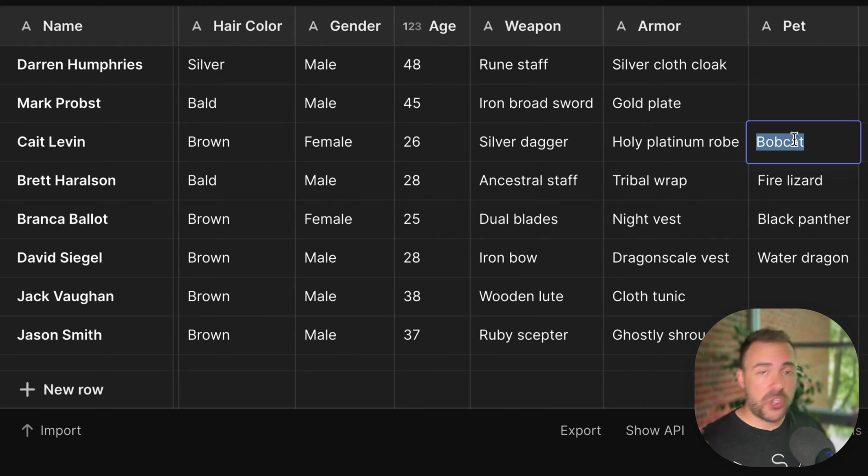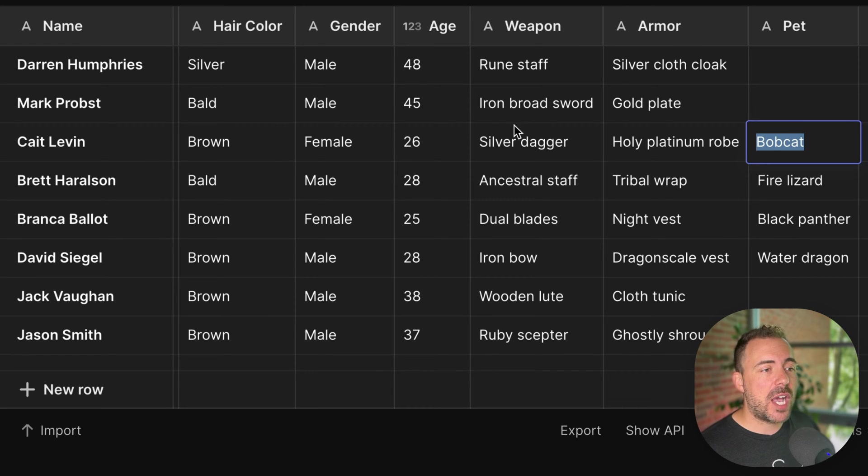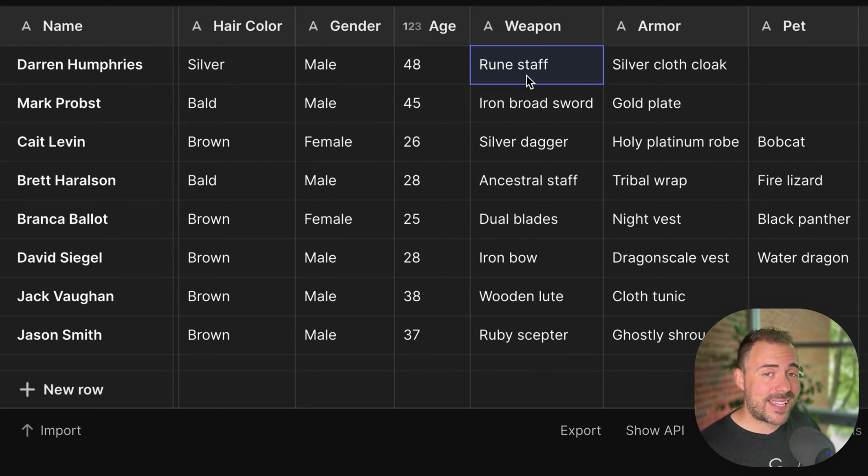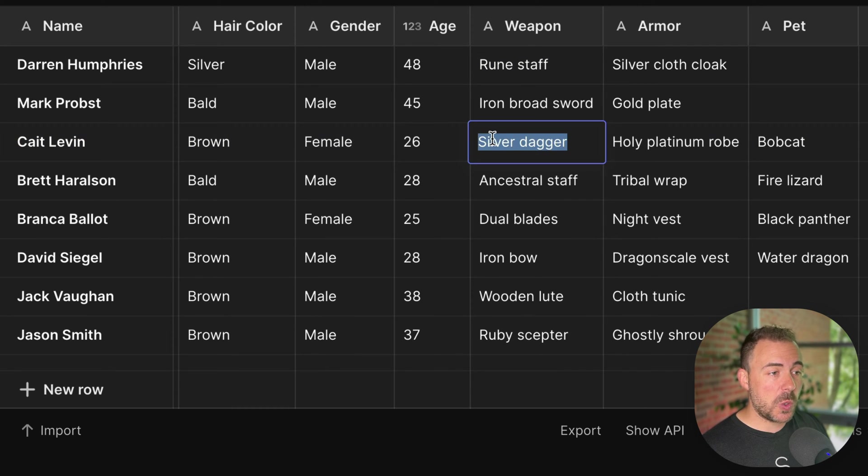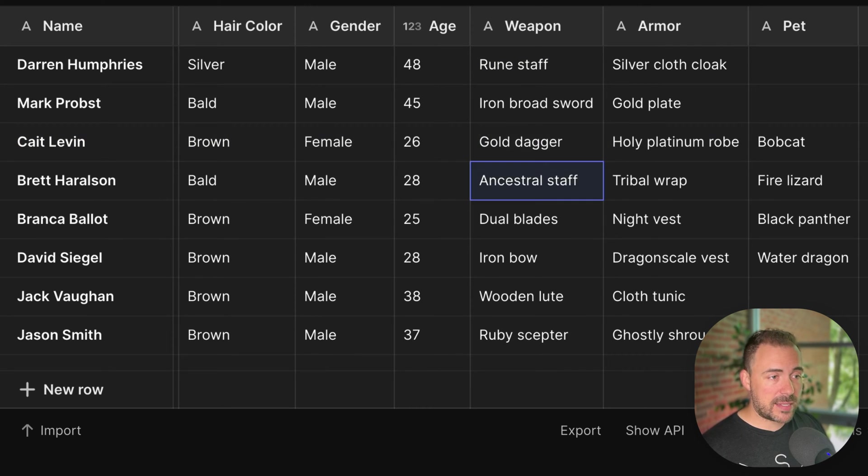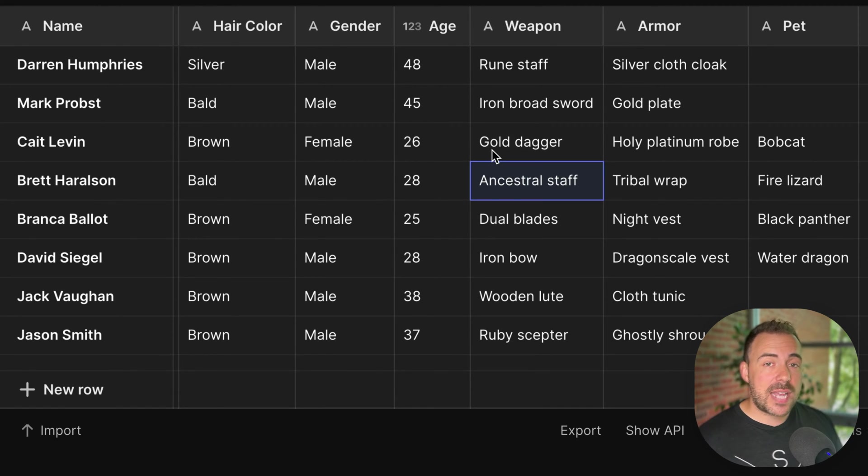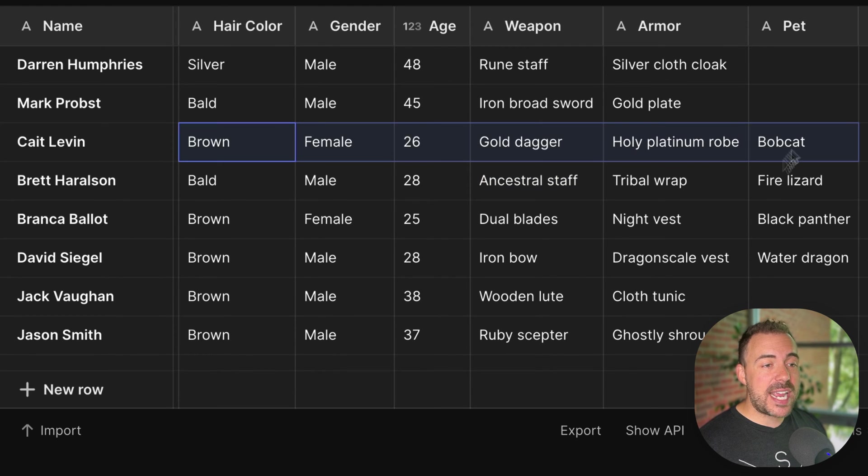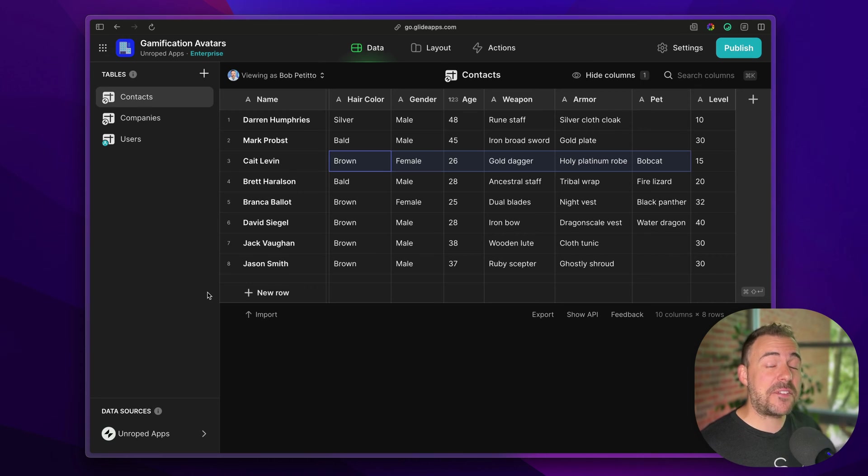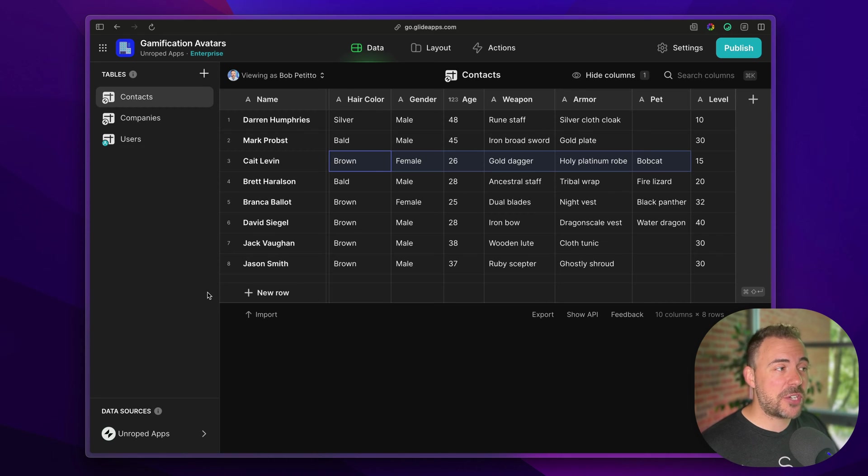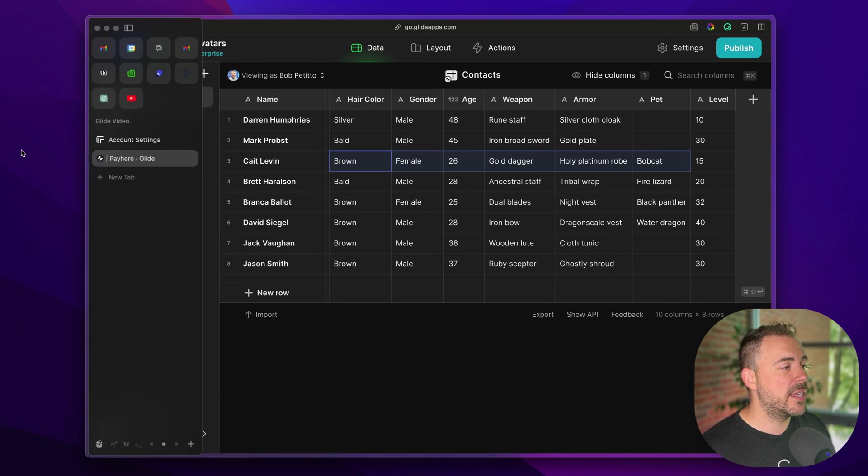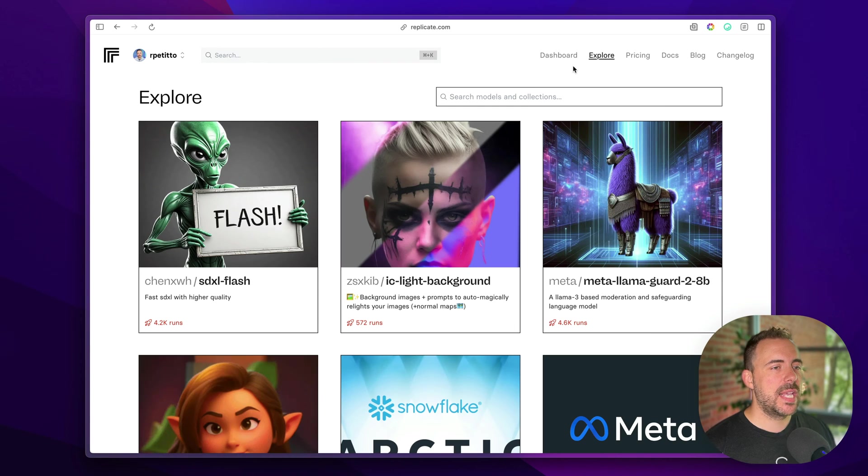So let's say users are using your app and they end up earning or purchasing a new item. We can simply replace that information with new text. So if this person happened to earn a gold dagger, we can just replace the silver dagger with gold dagger at some point in our app. And what we want to have Replicate do is generate a new avatar with the most up to date information. So that means we have to find a Replicate model that can do this image to image generation for us. I'm going to go over to Replicate.